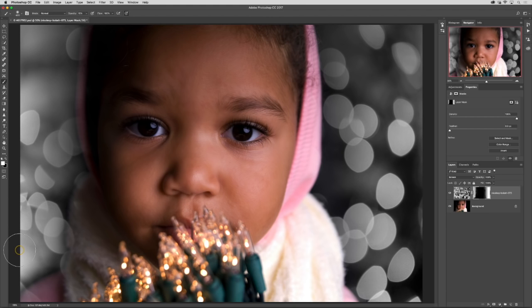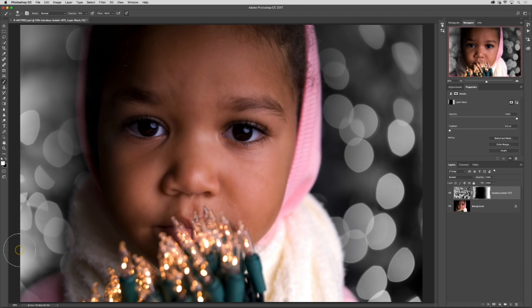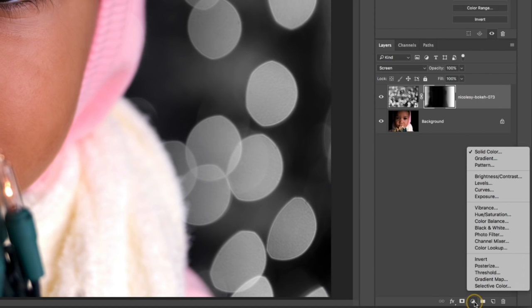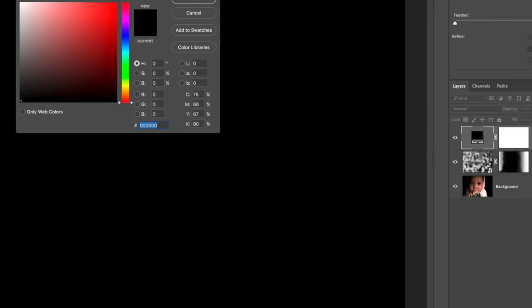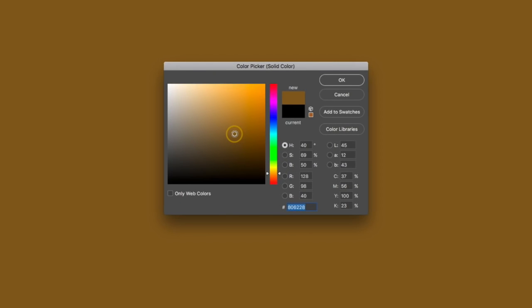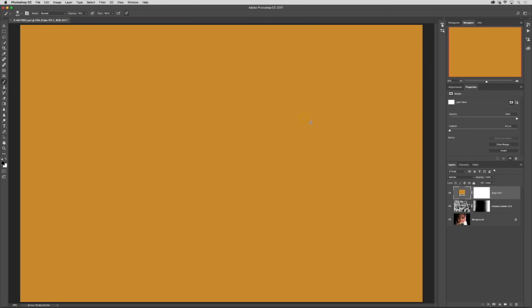Most of the time the bokeh lights in the background are not going to be black and white like you see here. They're going to have a little bit of a color to them. In this case I'd like to add a warm color just like the lights that she's holding in front of her face and I'm going to do that by adding a color fill layer. I'm going to go into my layers panel, select the adjustment icon and choose solid color. I'm just going to select a warm orangish yellow color and click OK.